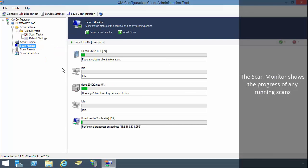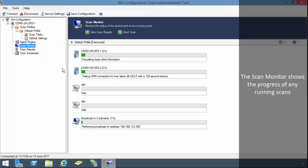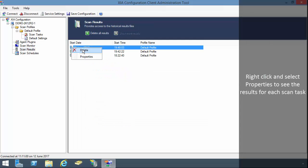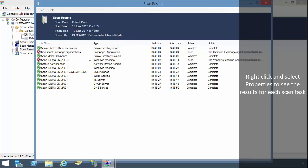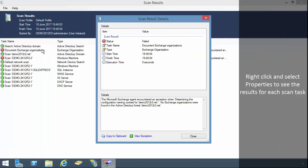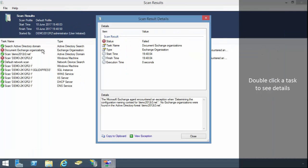The scan monitor shows the progress of any running scans. Scan results shows the results of previous scans. Right click and select properties to see the results for each scan task. Double click a task to see details.